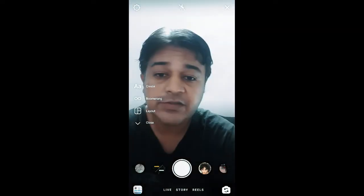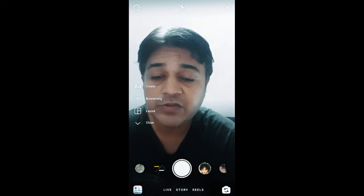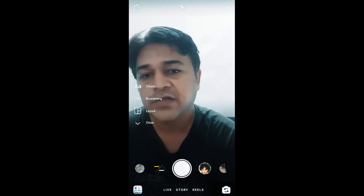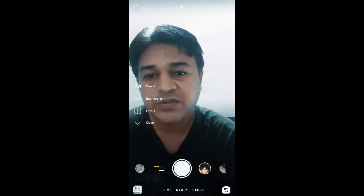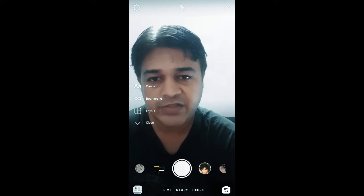So that's it guys — likewise you can stop this account suggestion notification in Instagram. Thanks for watching the video, see you in the next video!